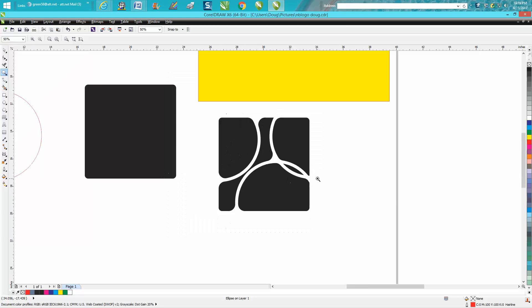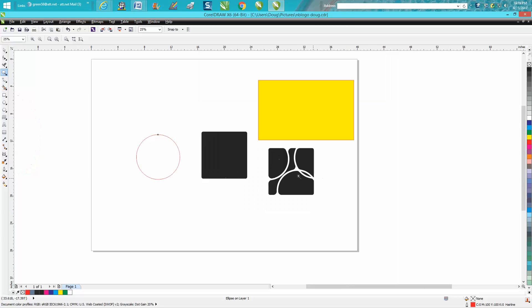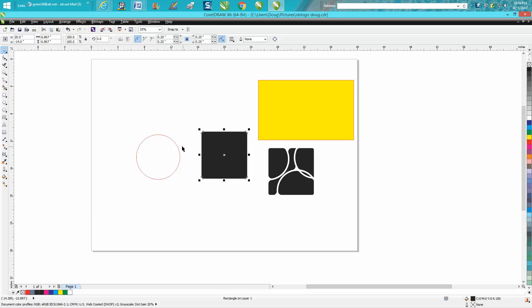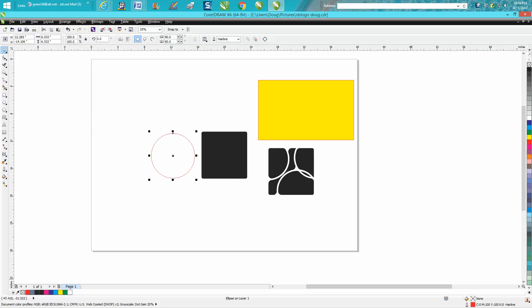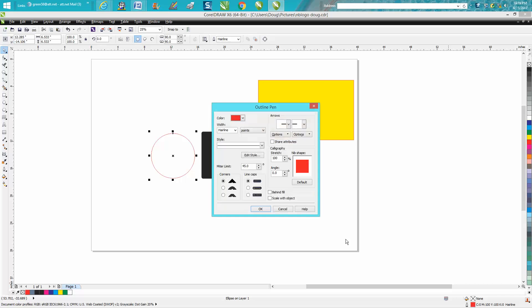All I've done is taken a rectangle, made it black, then used the circle tool to make a circle. Now we're going to make it a little thicker.